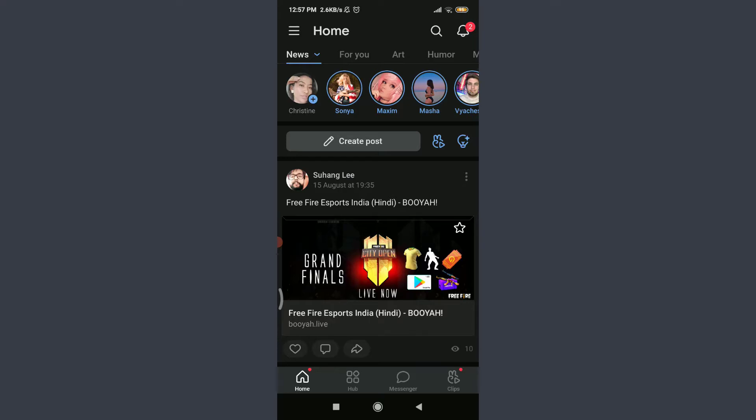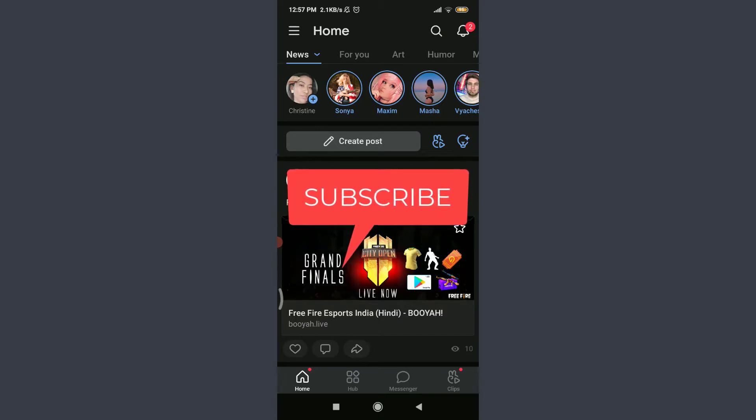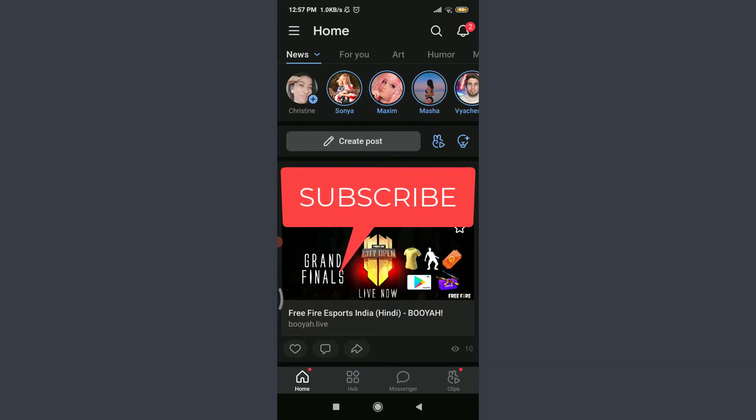Want to learn how to download your favorite video on a VK app? I'll teach you how to do it today. Welcome back to Tutorials Point. Before starting, you can subscribe to our channel for more videos and updates.